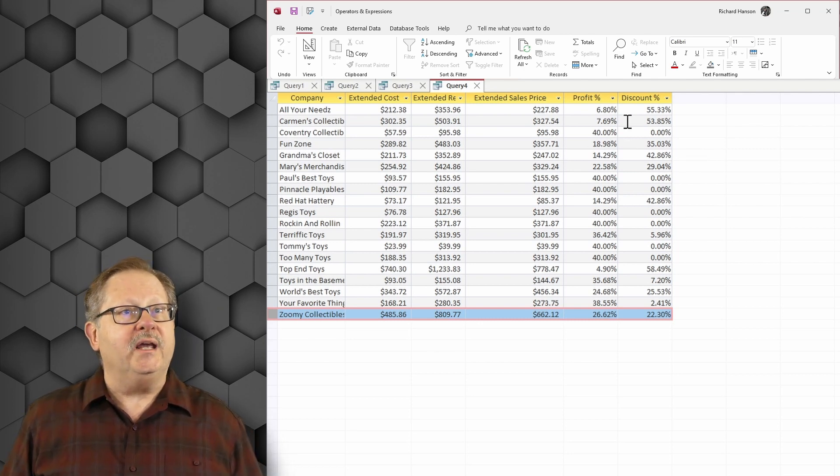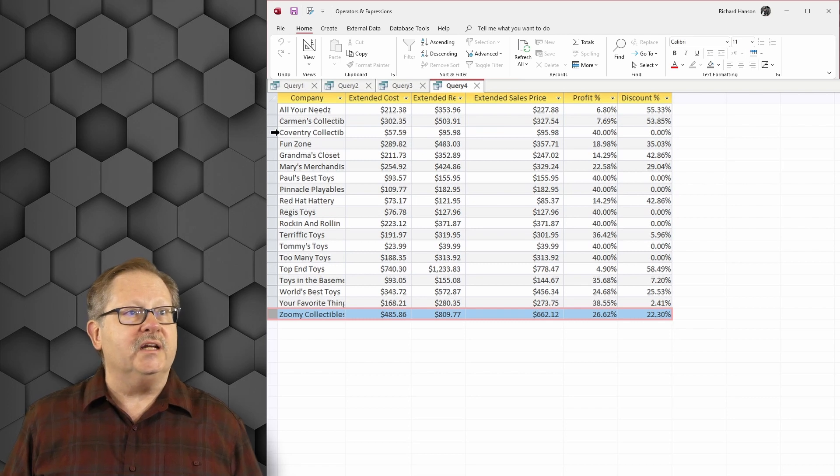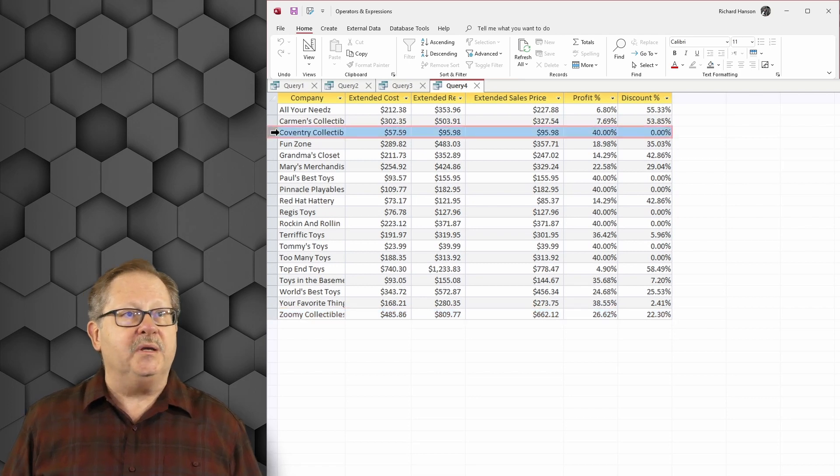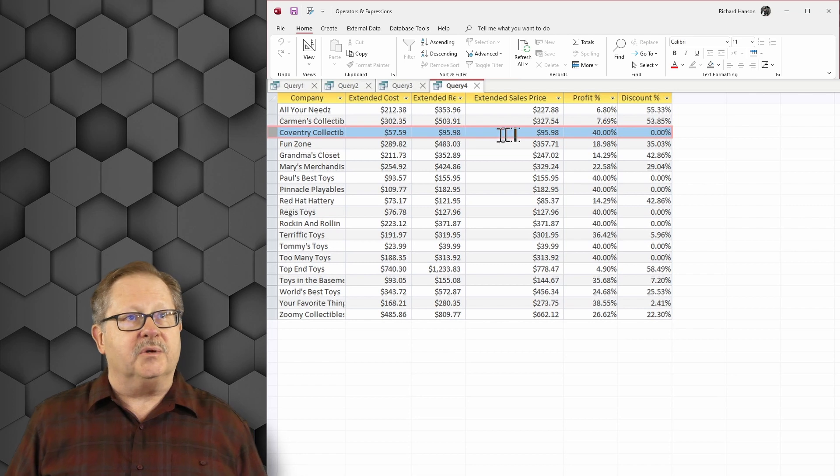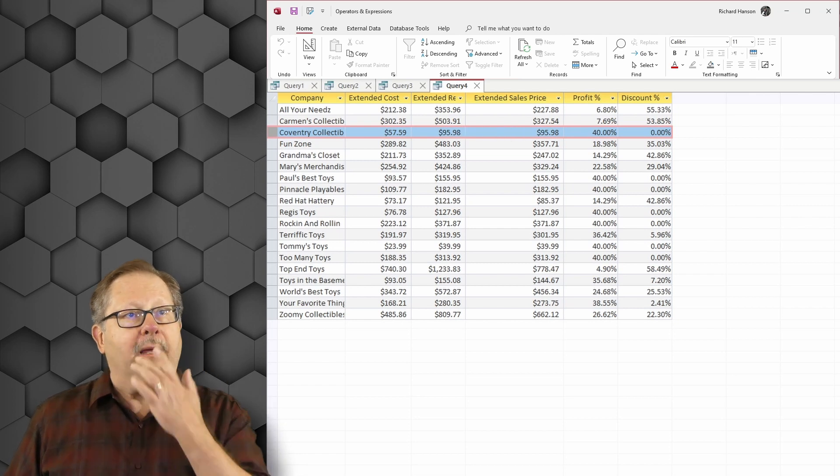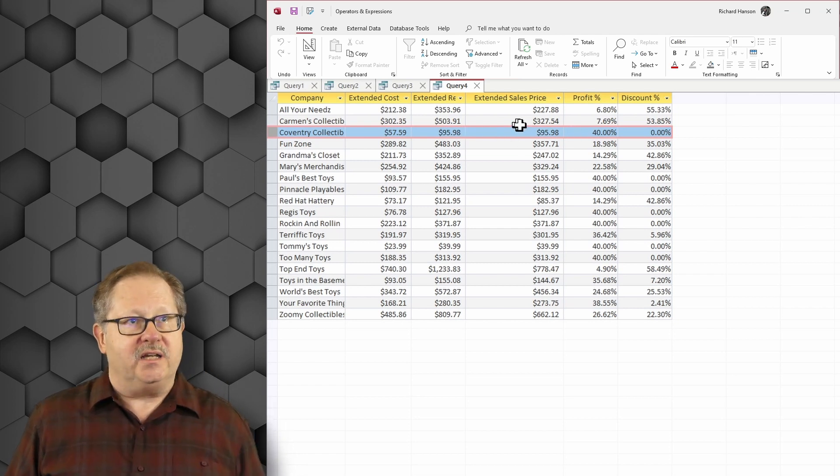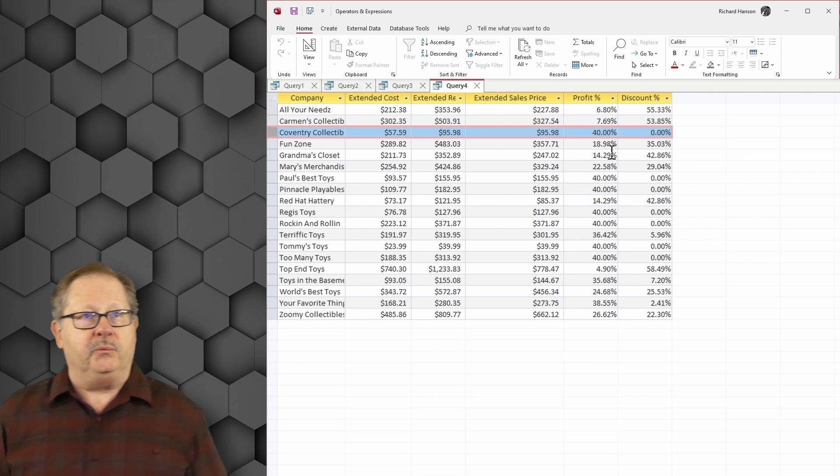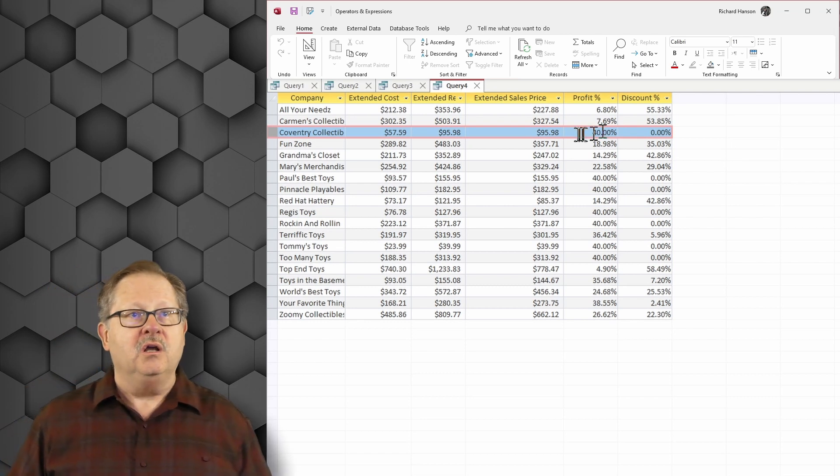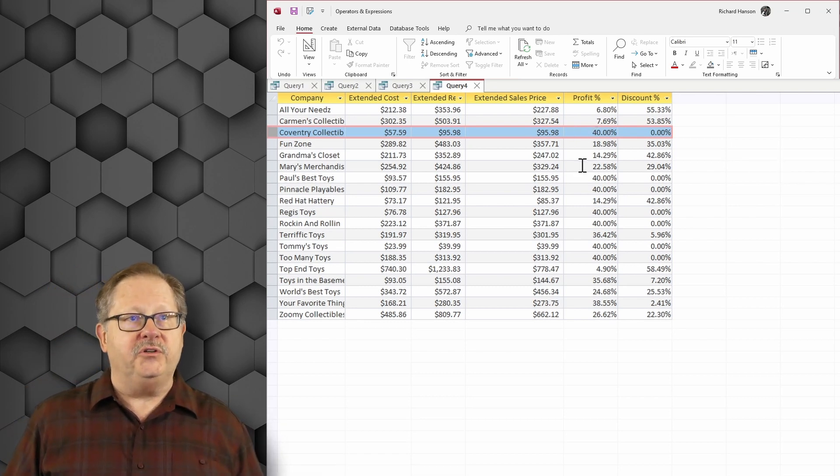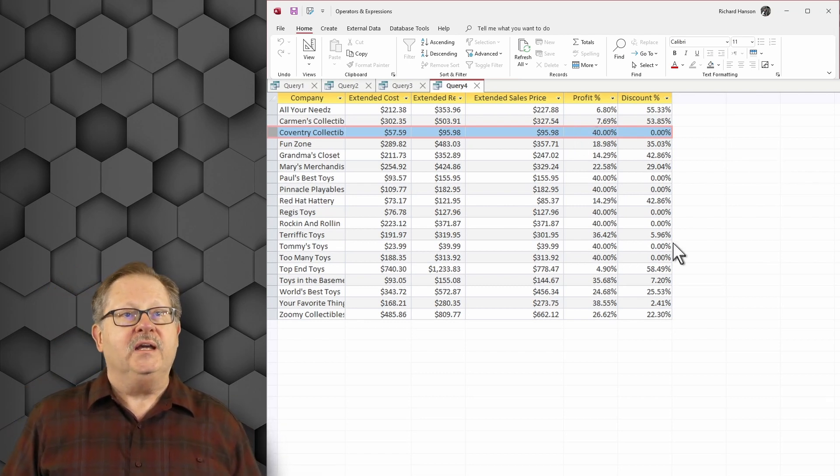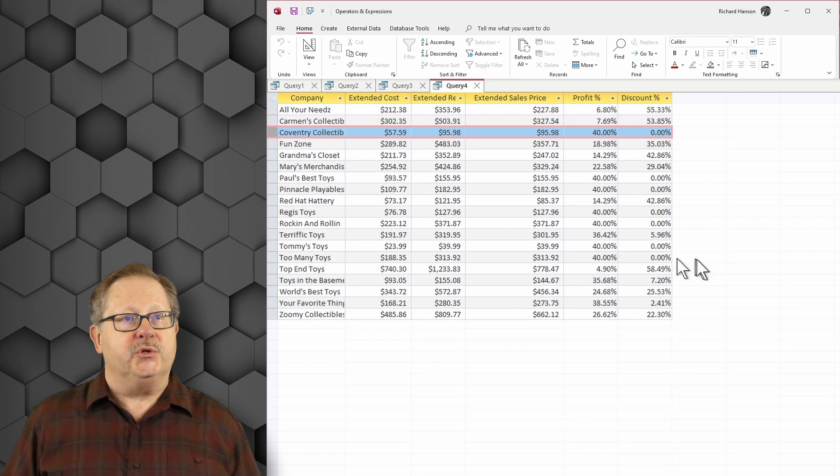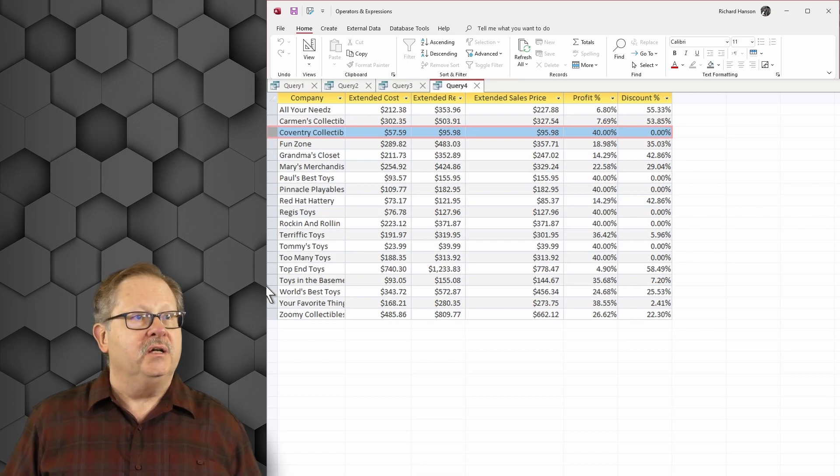But then again, I've got Coventry Collectibles that likes to pay full price for everything. So you see the extended retail price and the extended sales price is the same as it should be. And we get our usual 40 percent profit. And a few of these have 40 percent profit. And you see there was no discounts there.